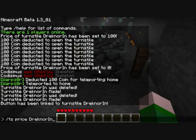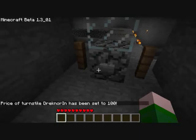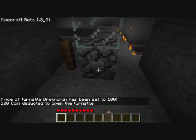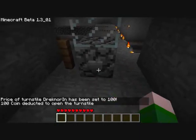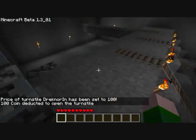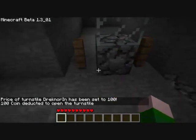So the price command is ts price, then the name, and then the amount — we'll make it 100. So now when we click it, 100 coin is deducted to open the turnstyle.